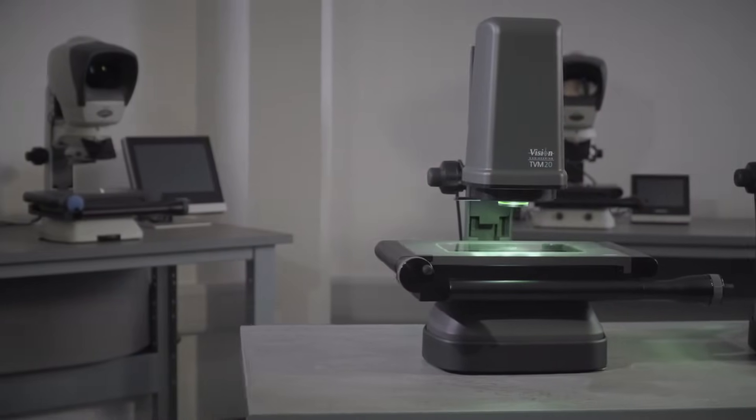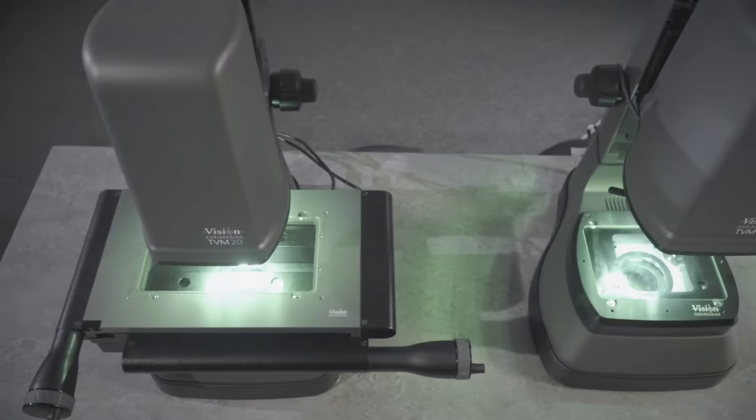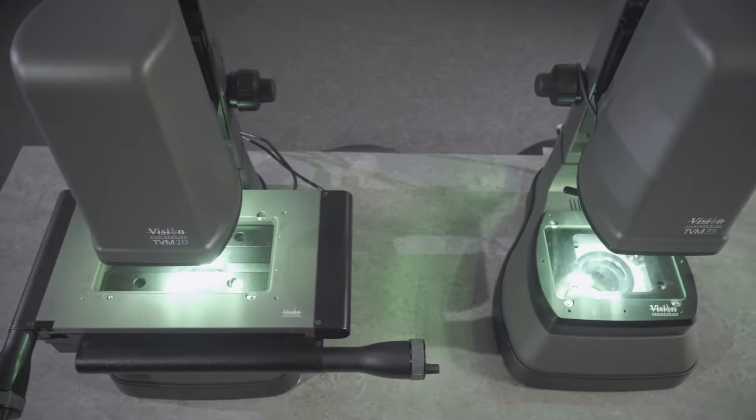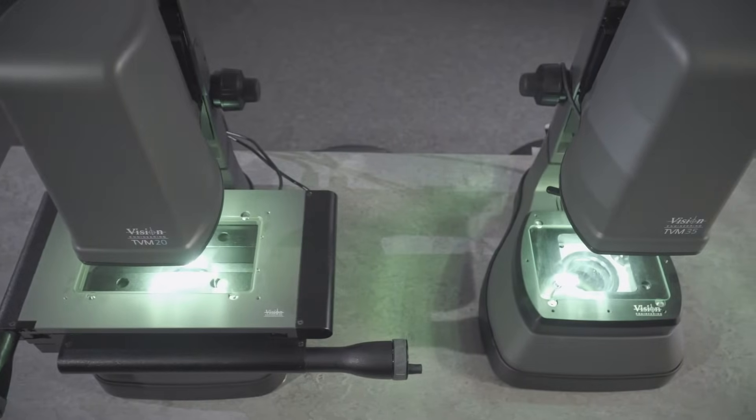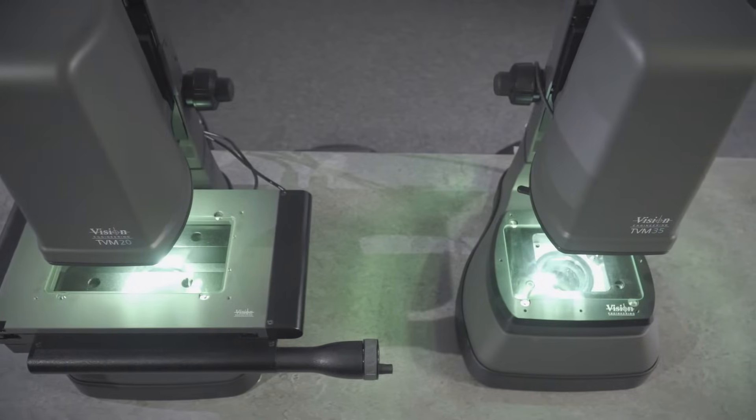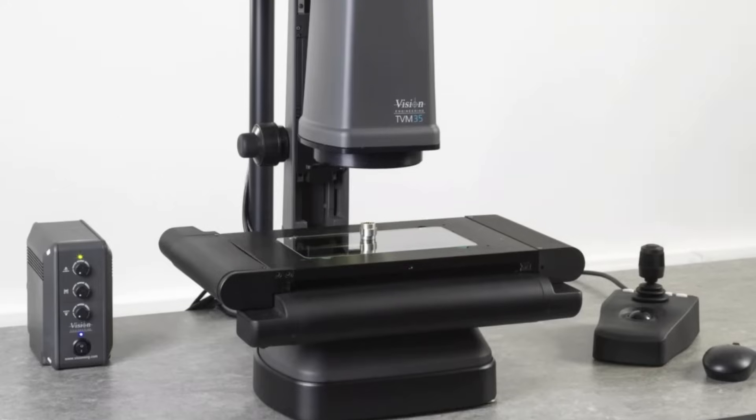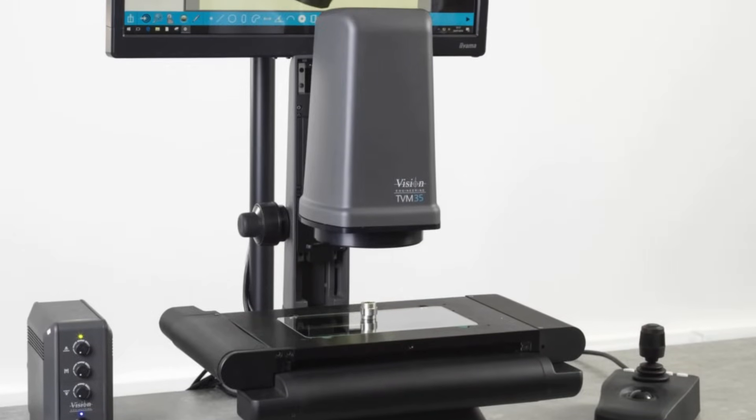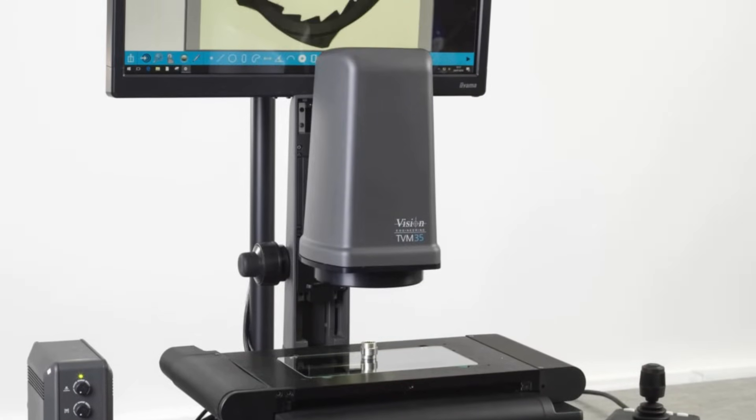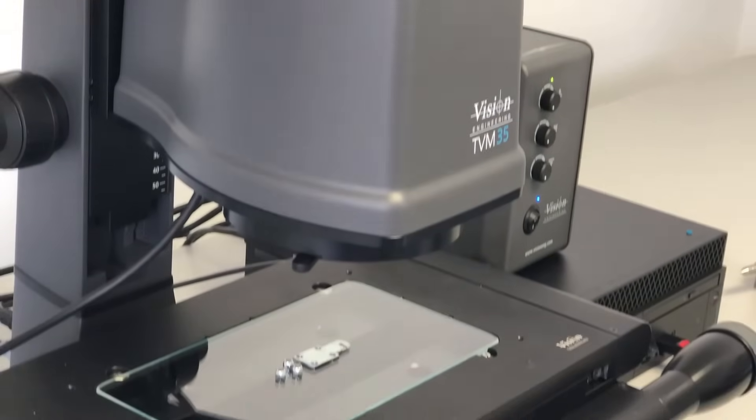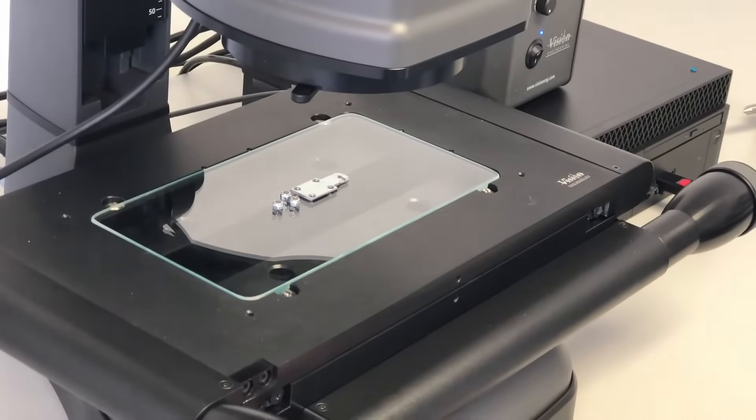The TVM 35 offering a 35 millimeter field of view, the TVM 35 with an 8x4 manual stage, and a TVM 35 with an 8x4 CNC stage. Today we're highlighting the TVM 35 with the 8x4 manual stage.